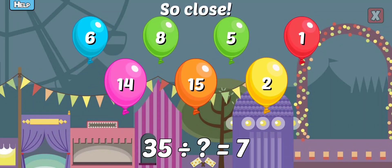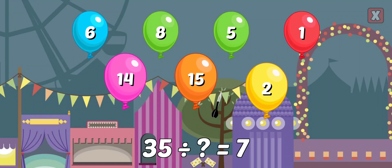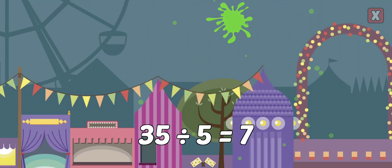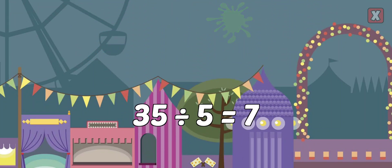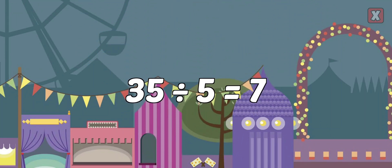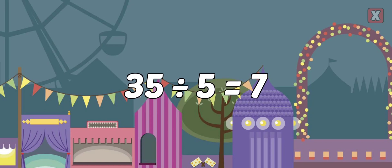So close! Correct! 35 divided by 5 equals 7.